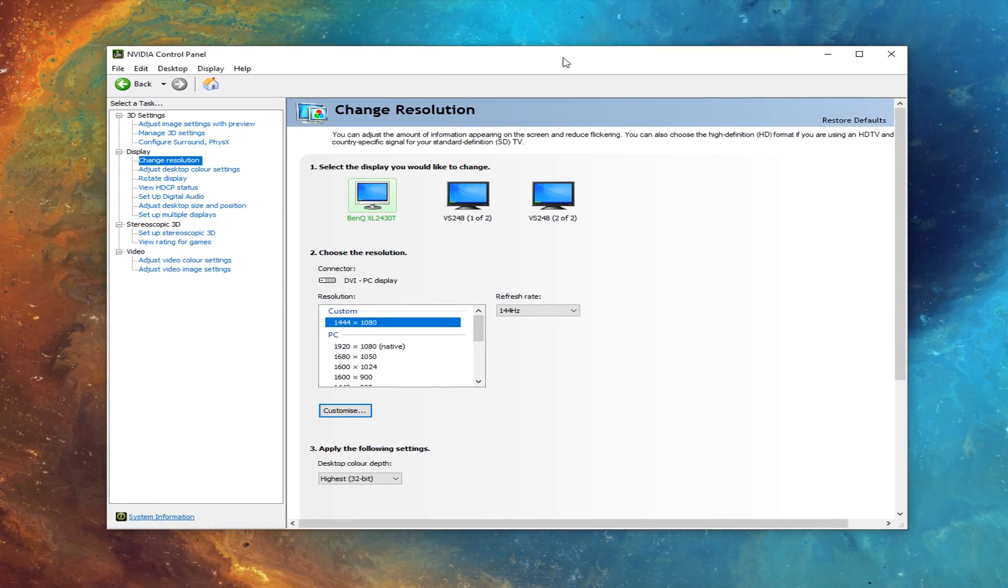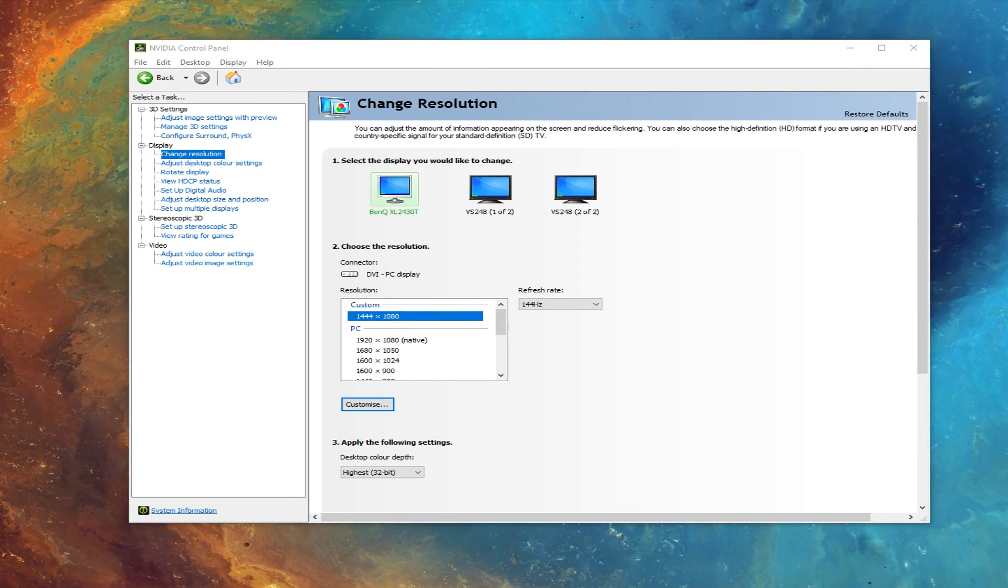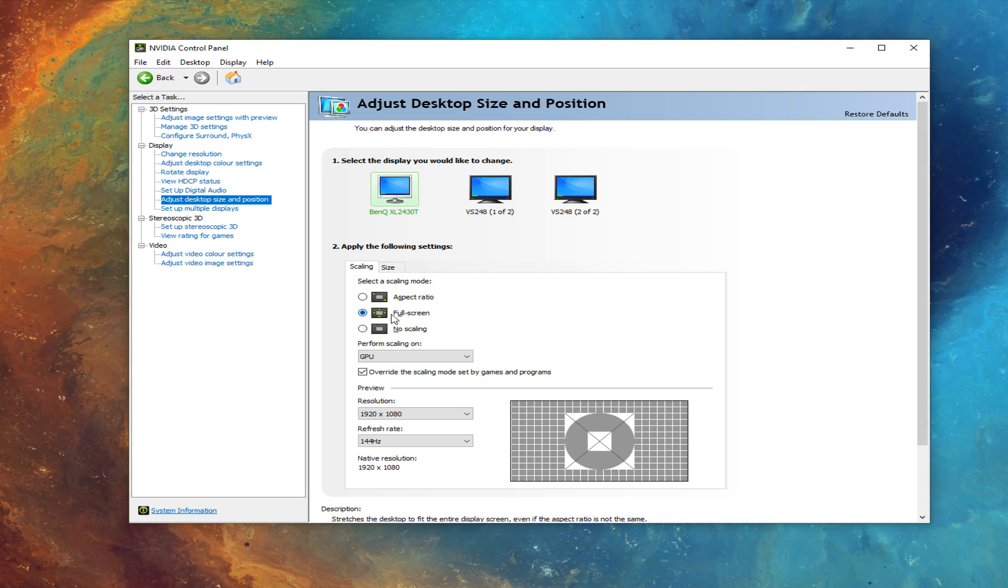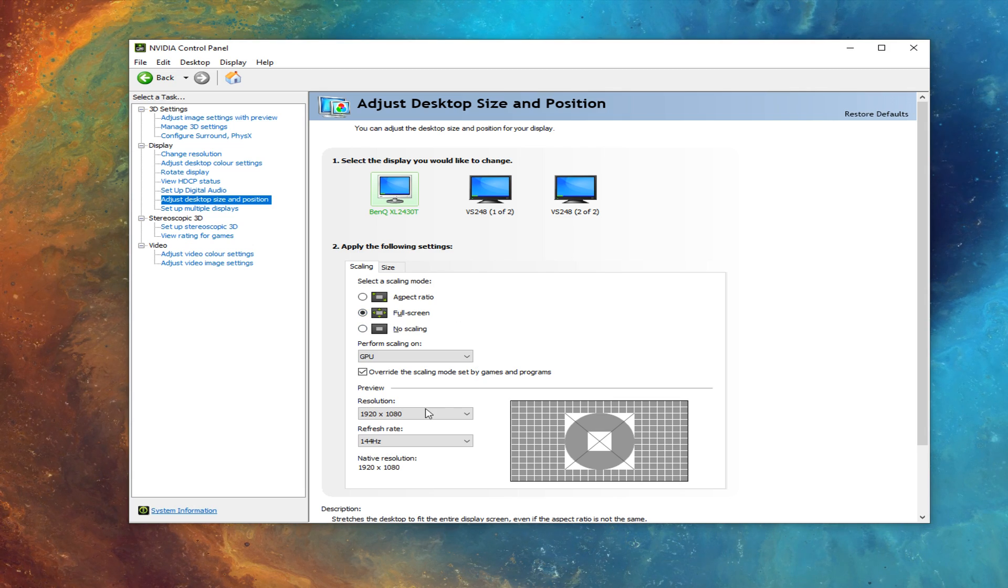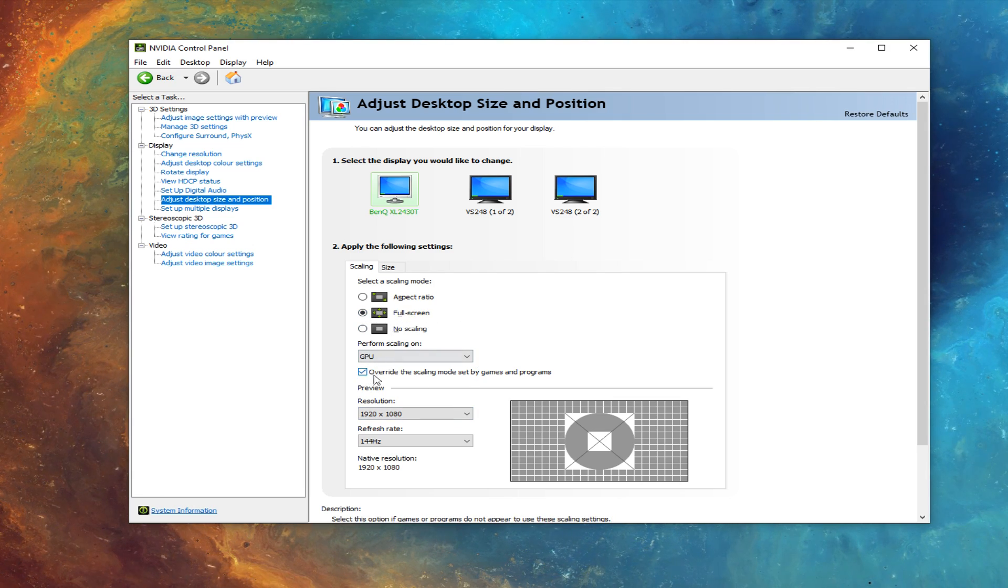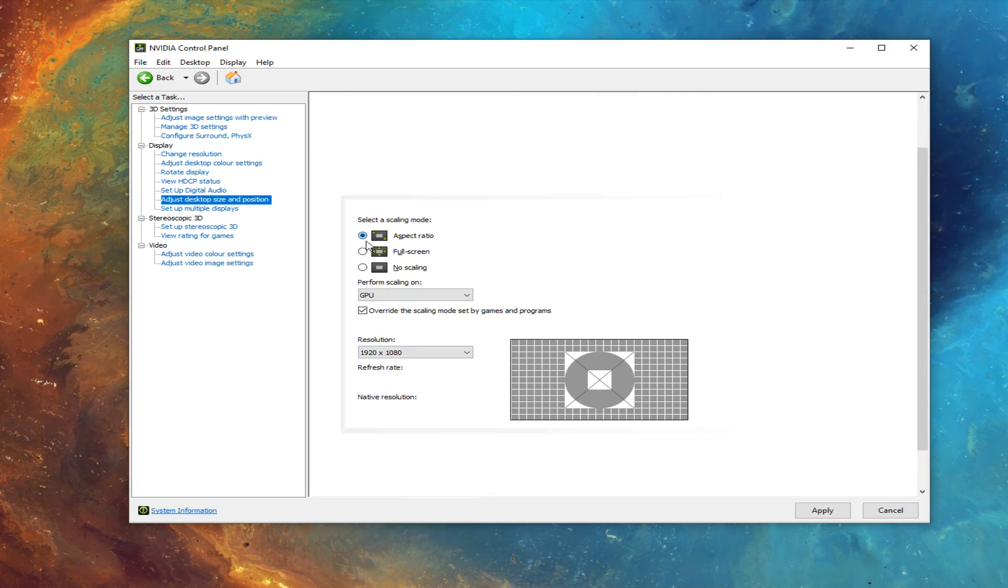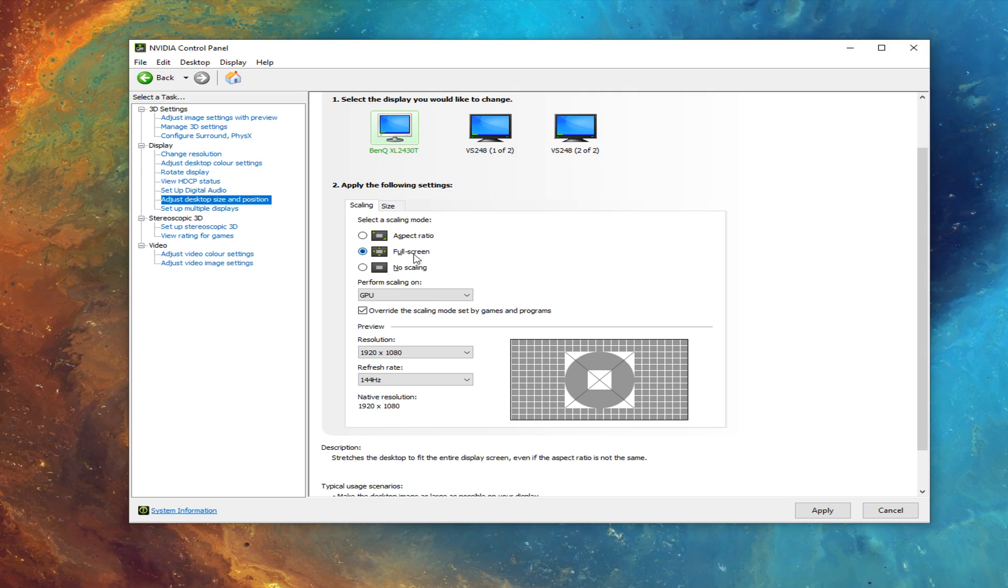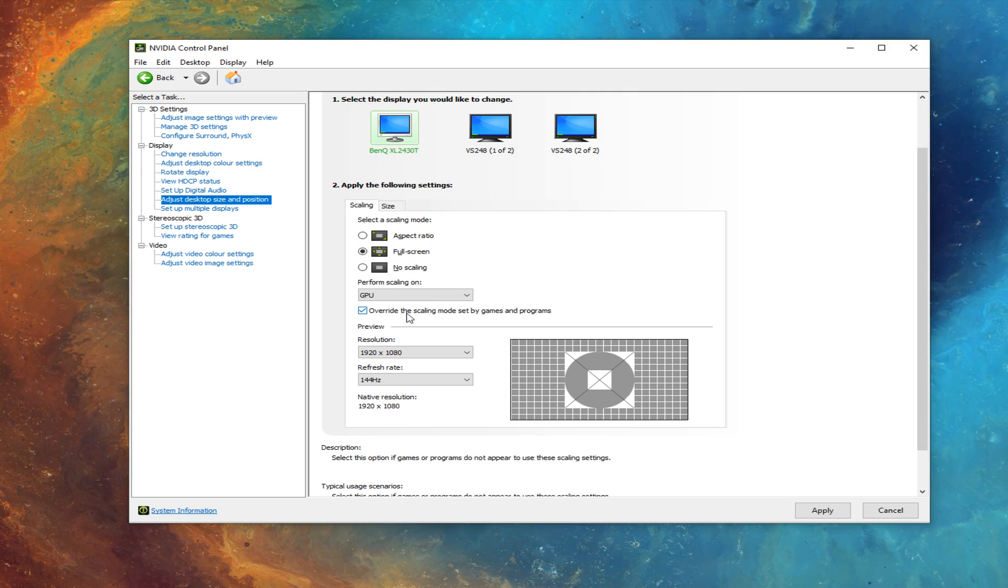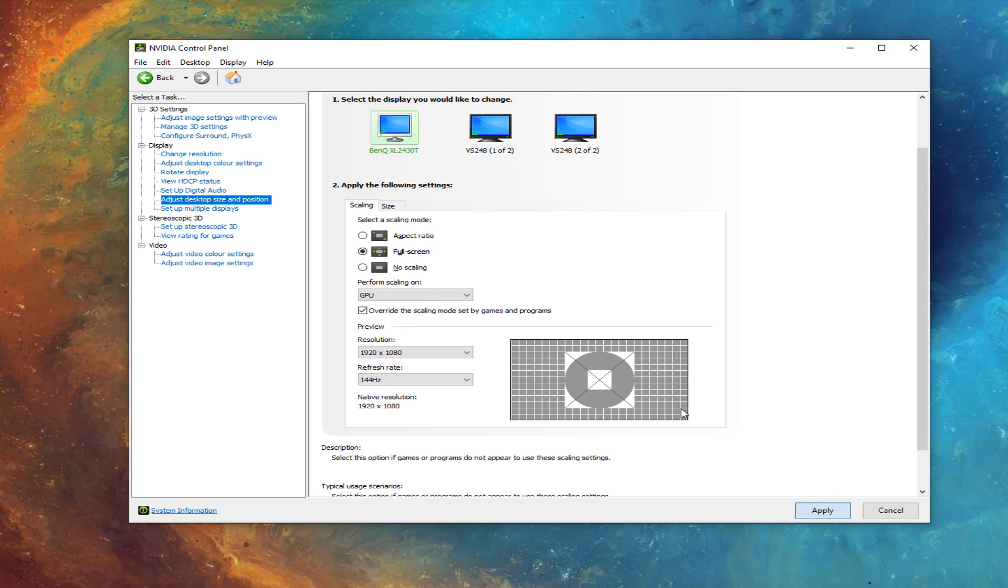To fix this, just head back under the display and click adjust desktop size and position. And make sure the scaling mode is on full screen and the override the scaling mode box is ticked. Then hit apply and press yes.